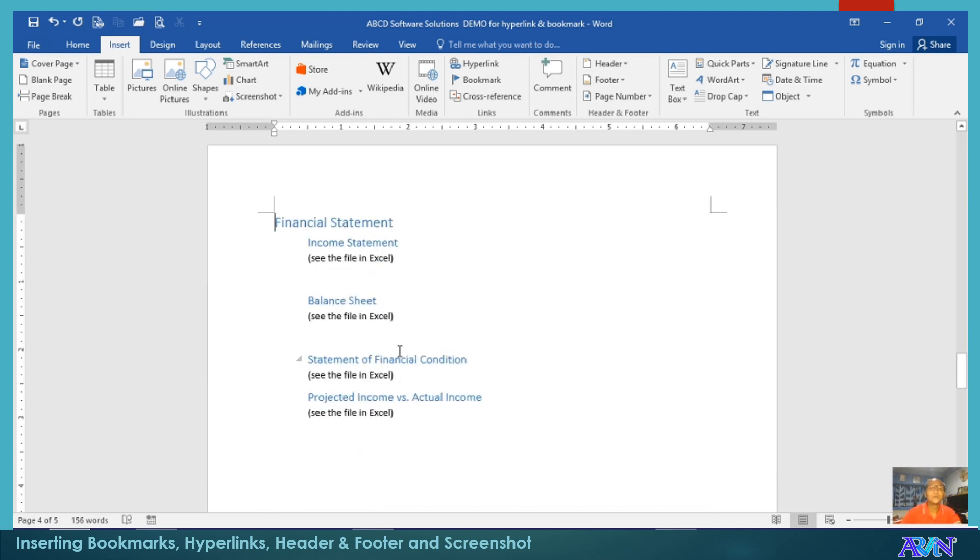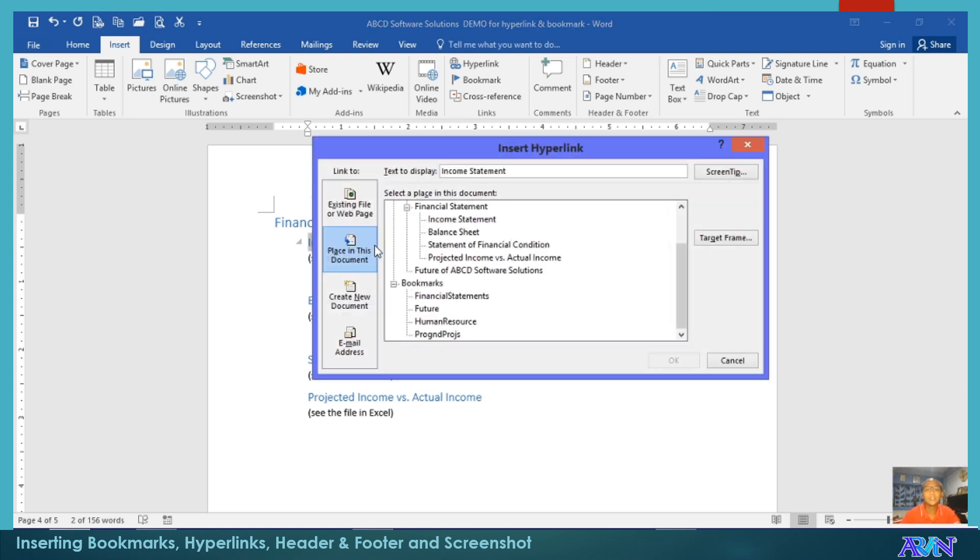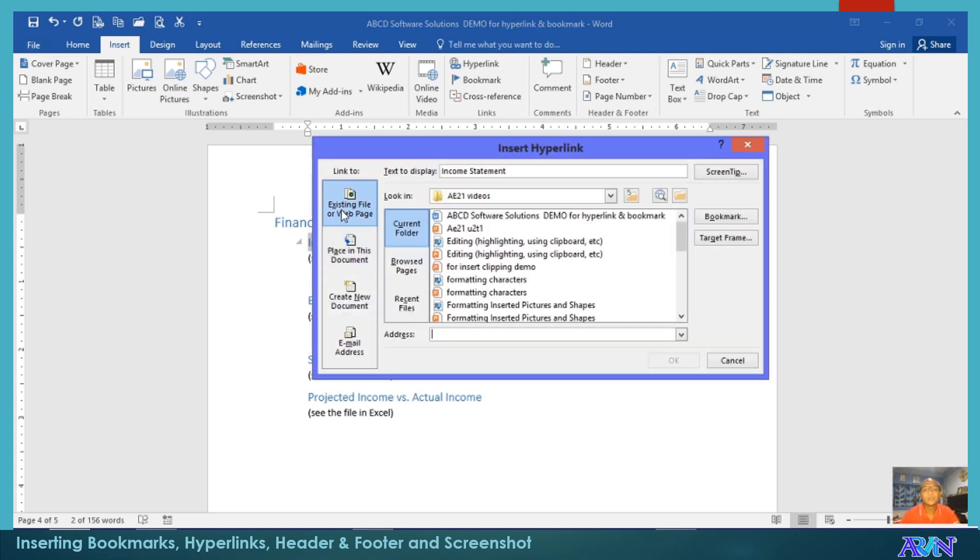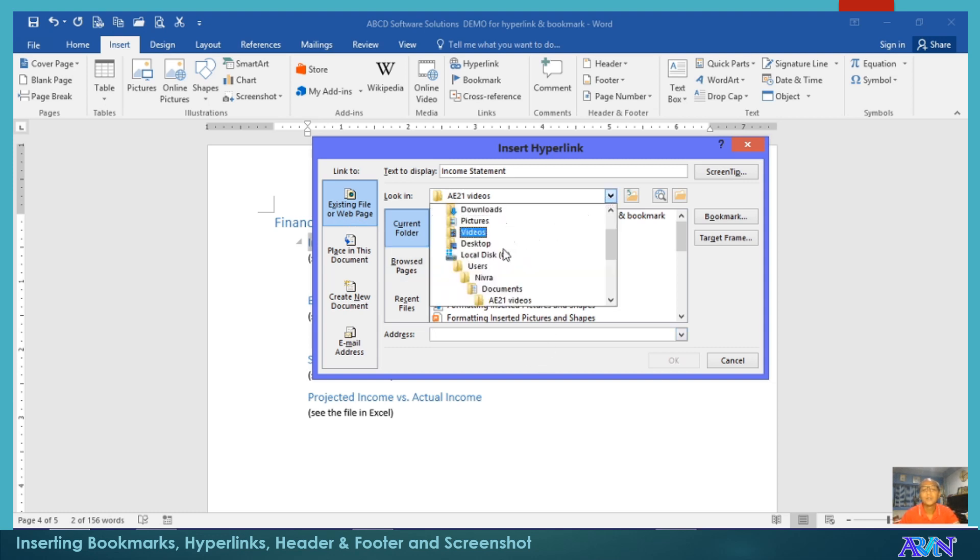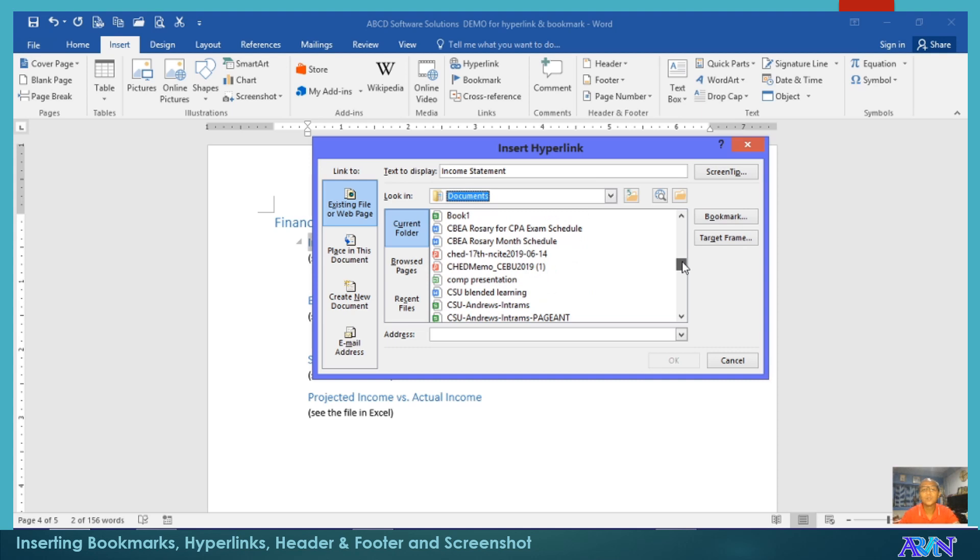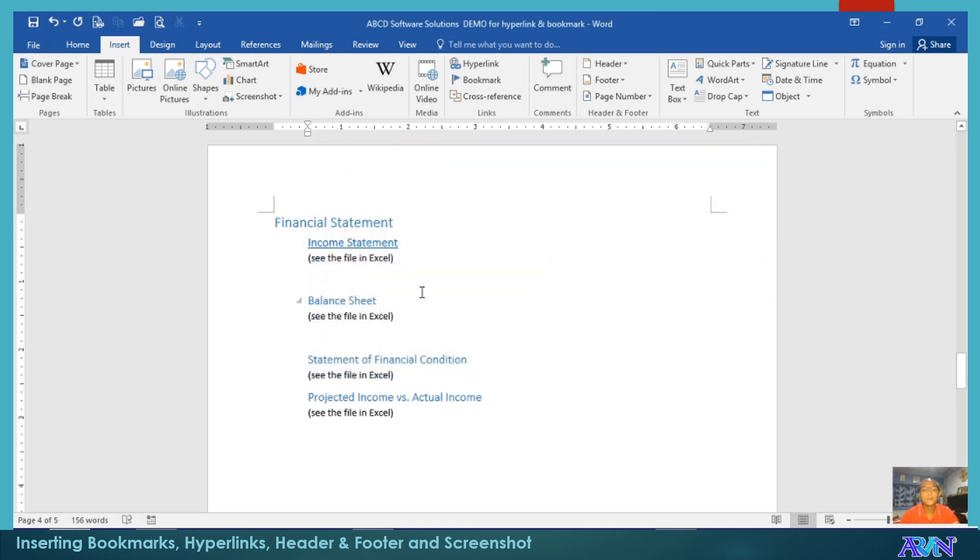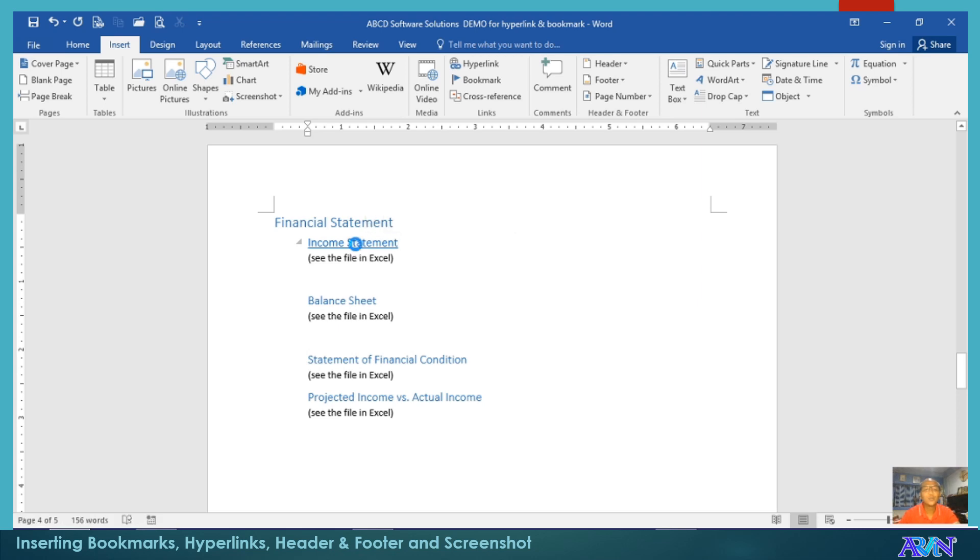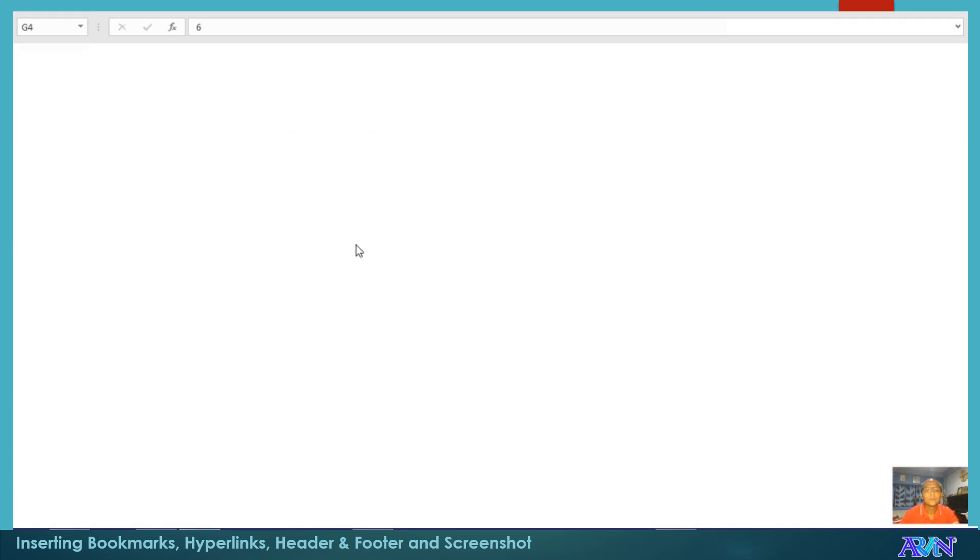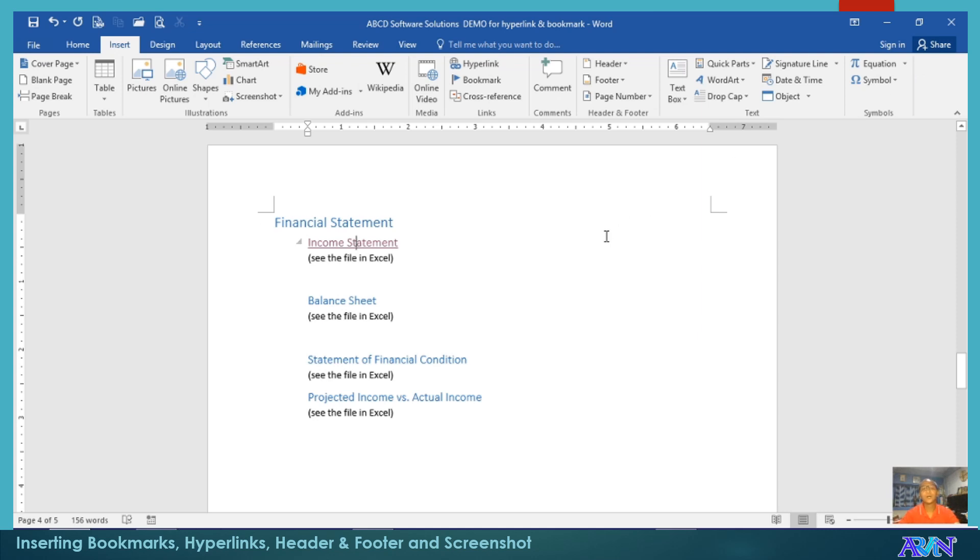What if we would like to have a hyperlink of this income statement to an Excel worksheet? So, you just need to have Control K, existing file or web page, and then you select an Excel file. Say for example, Arvin. Again, you can include the screen tip. Click OK. There you go. So, once you click this one, it should open the Excel file. That's it. So, I'll close this one, and it will go back to that original document in Microsoft Word. So, that's all about hyperlinks and bookmarks.